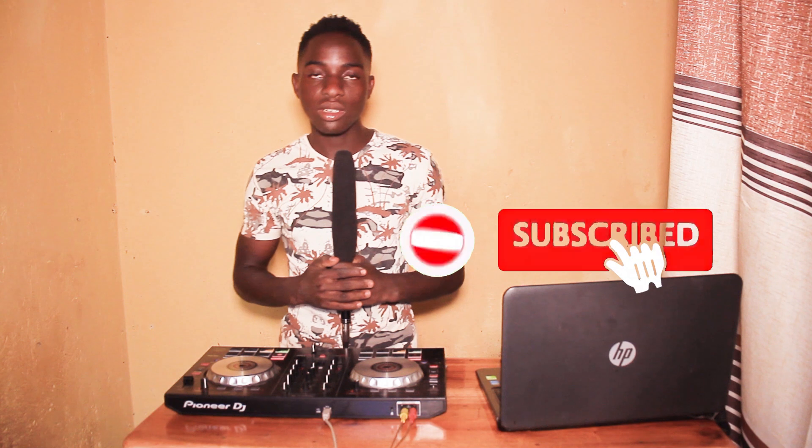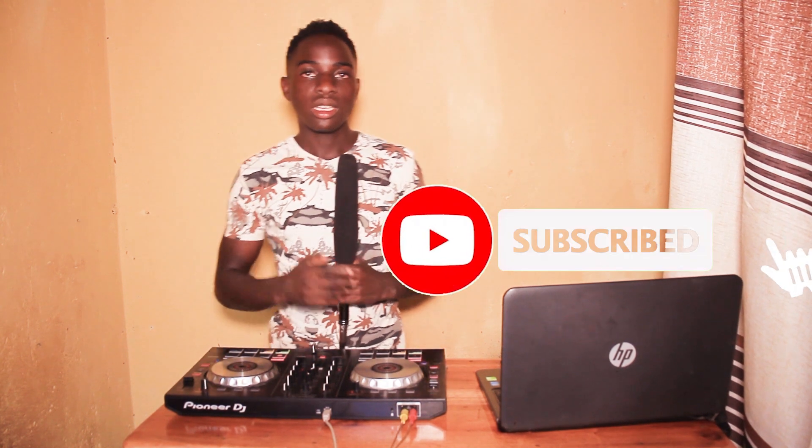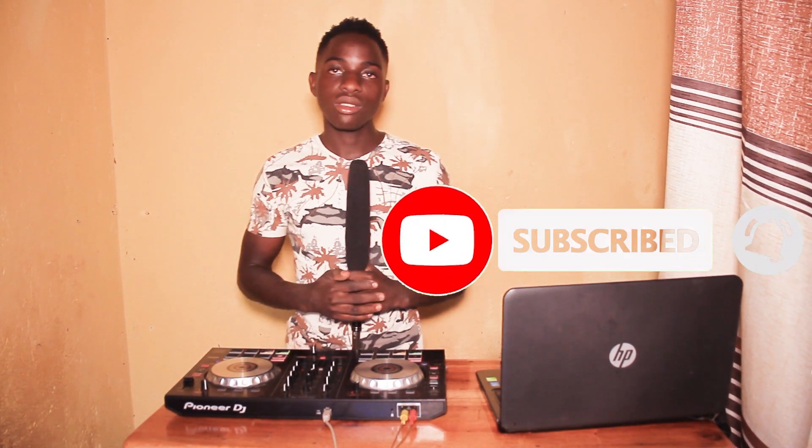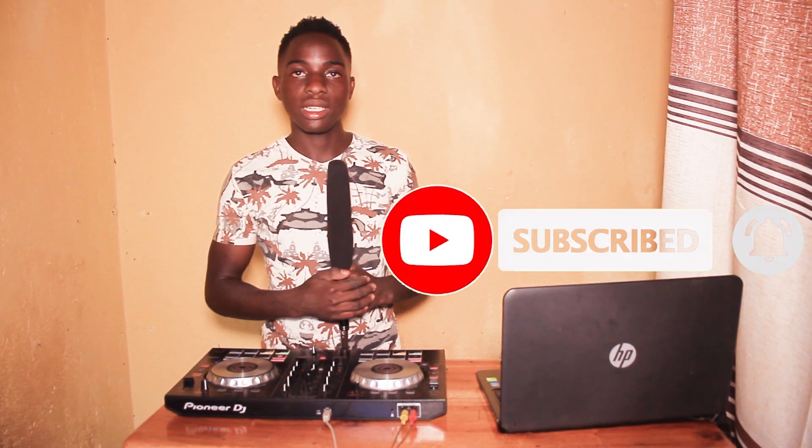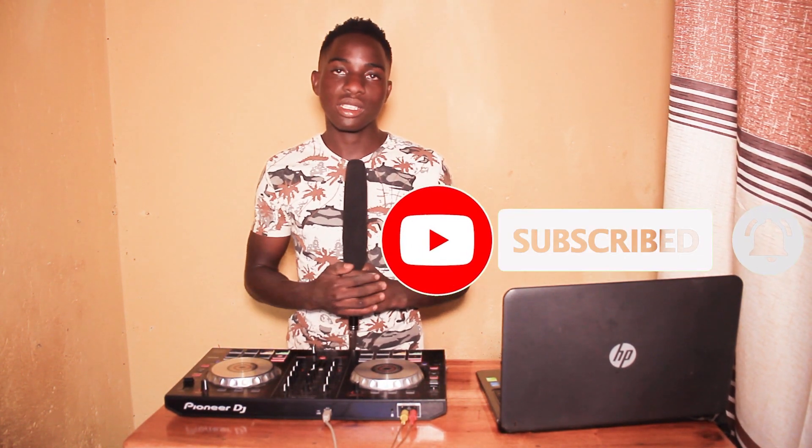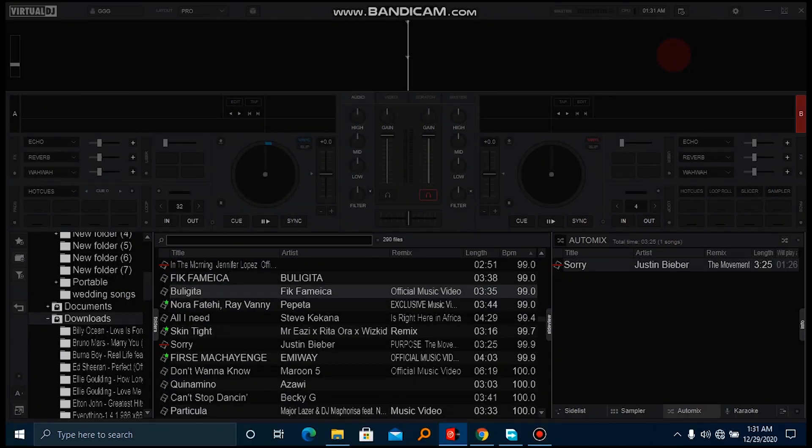I decided to do that video today. If you're new, make sure you hit the subscribe button, turn on the bell notification, comment your thoughts about the video, and feel free to ask me any question. I'll be answering it. Without further ado, let's dive straight into the video.